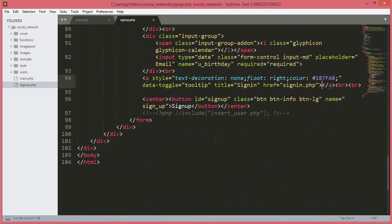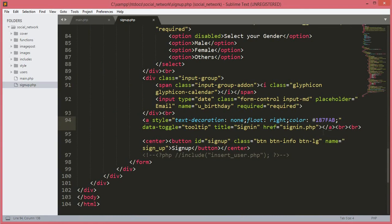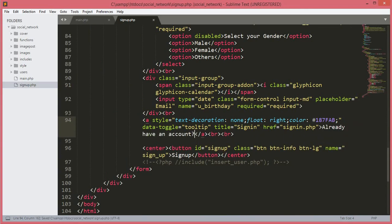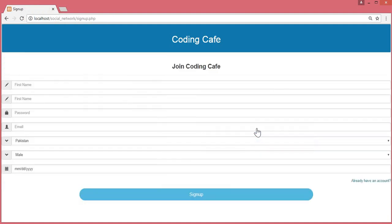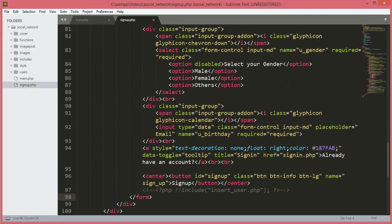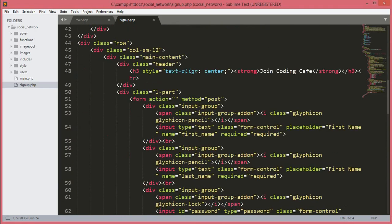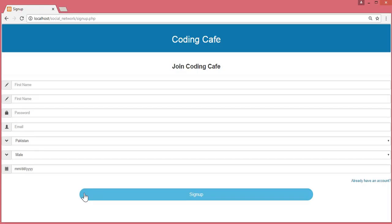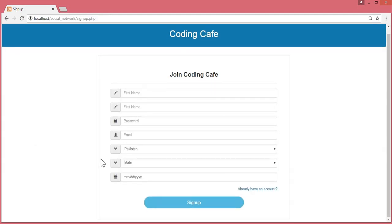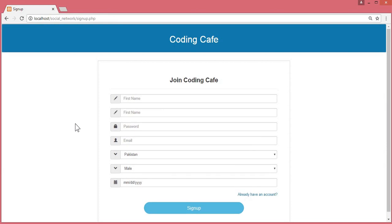We scroll down and notice the anchor tag has no text, so we type 'Already have an account?'. We save and go to the browser to refresh. Clicking sign up, the form is not centered — we committed a small mistake. Going back, the id was 'main_content' with underscores but the CSS uses 'main-content' with dashes. We fix the underscores to dashes, save, and refresh the browser. Now it looks perfect. In the next video we will store user data in the database. If you are new, subscribe to Coding Cafe and click the bell icon.